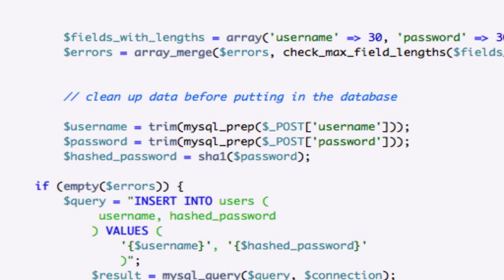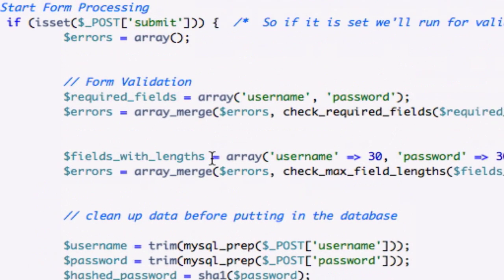So make sure you have the exact same code with the same exact variables. Hopefully you guys understand the differences between hashed password and this password. This password takes whatever the user submits at face value, and then this is more of our security password that is going to run with this PHP function right now.